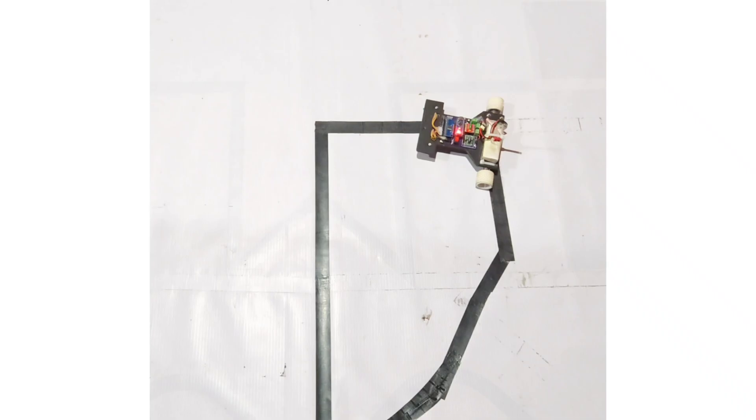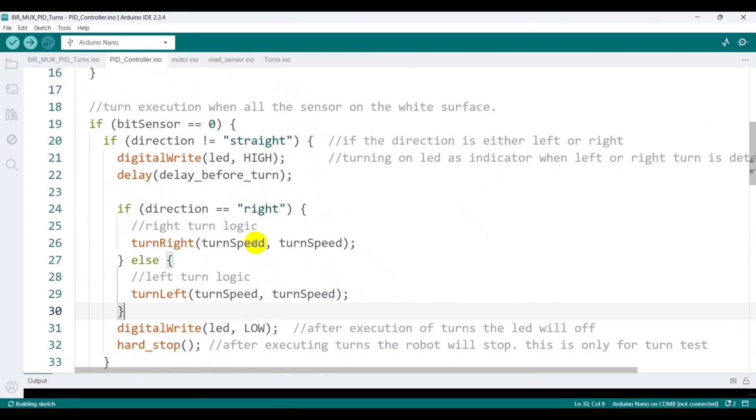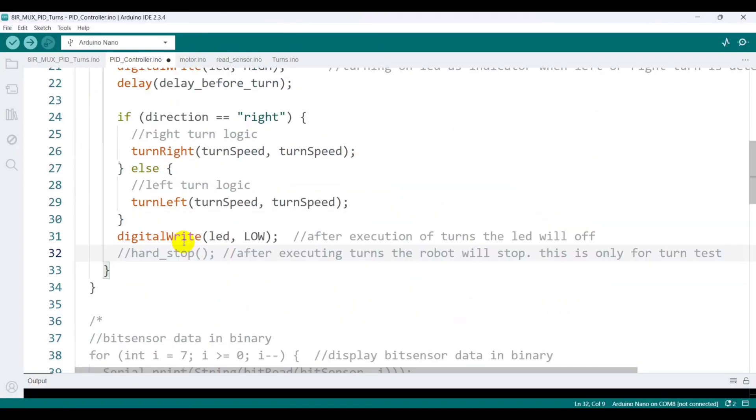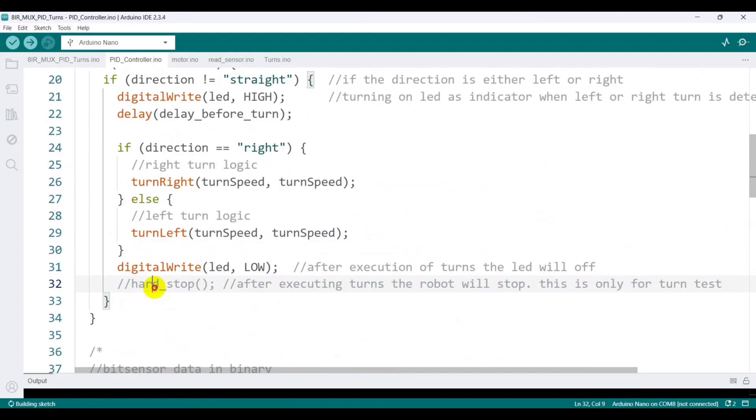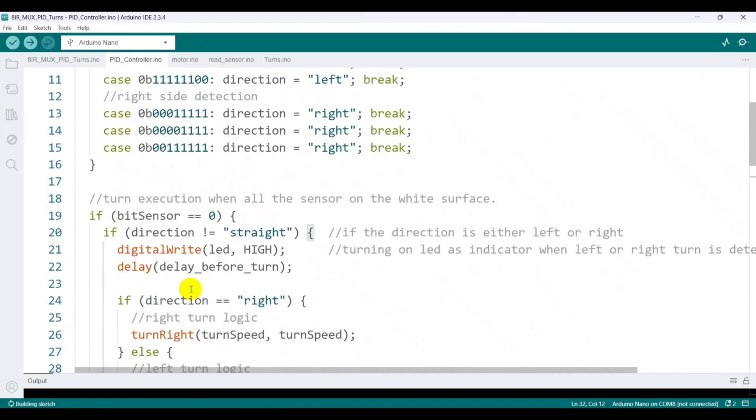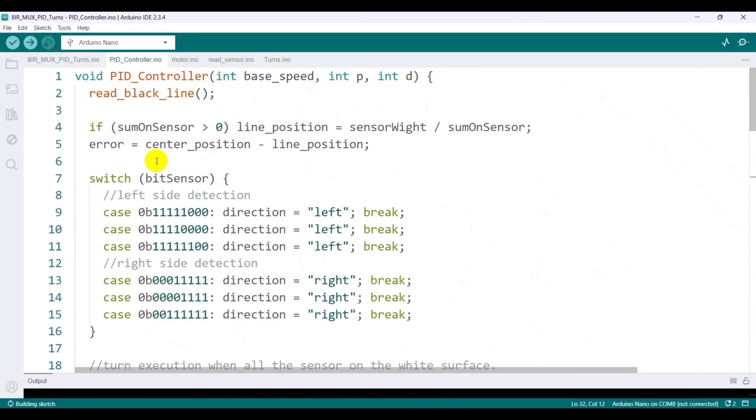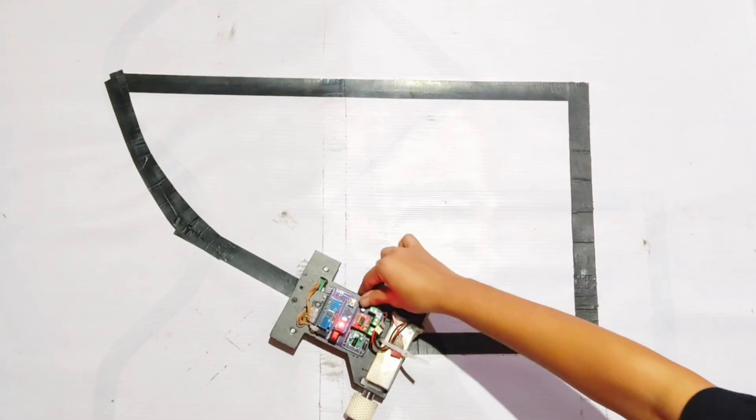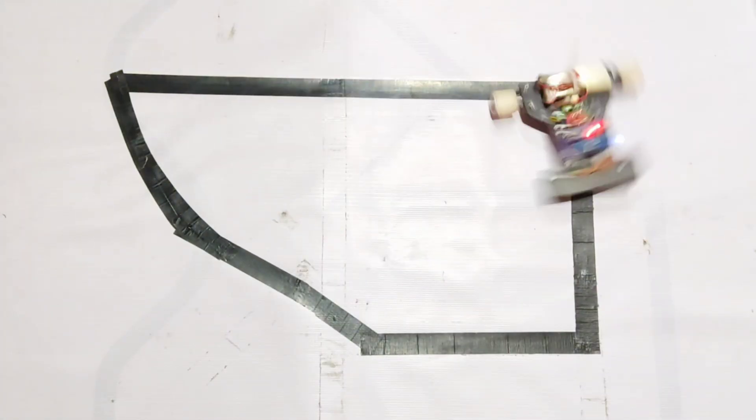After testing, I commented out the hard stop function because I don't want the robot to stop immediately after executing a turn during the final run. During the final run, as soon as the robot detects a turn, the LED lights up, the robot executes the turn perfectly, and then resumes line following using PID control.